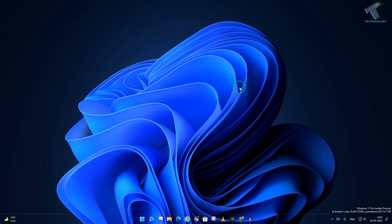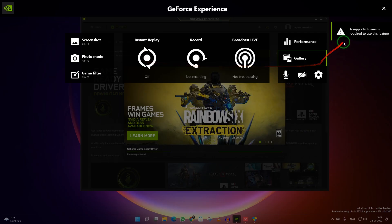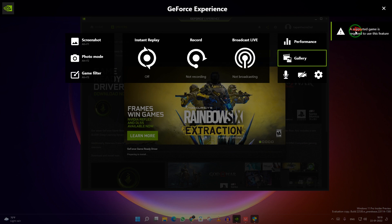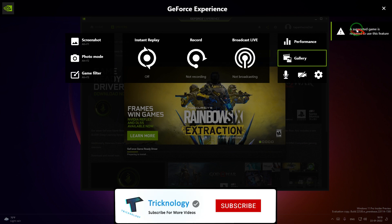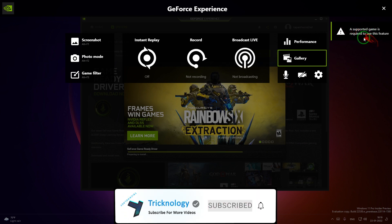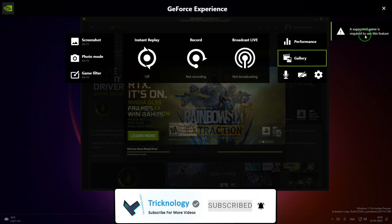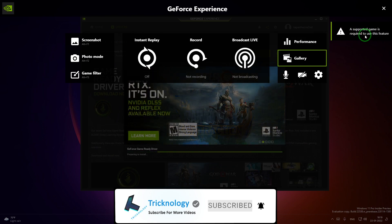Hi guys, welcome back to my channel Technology. Today in this video tutorial, I will show you how to fix GeForce Experience when it's showing 'a supported game is required to use this feature'.